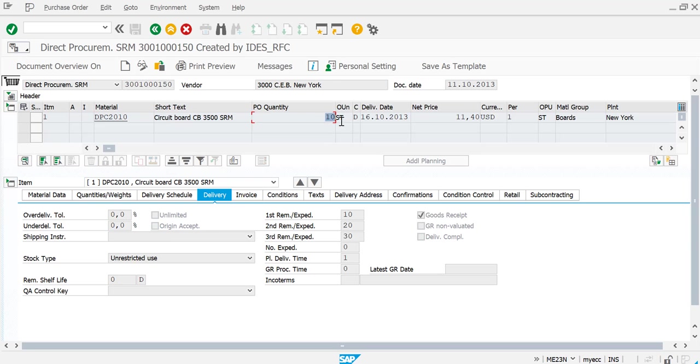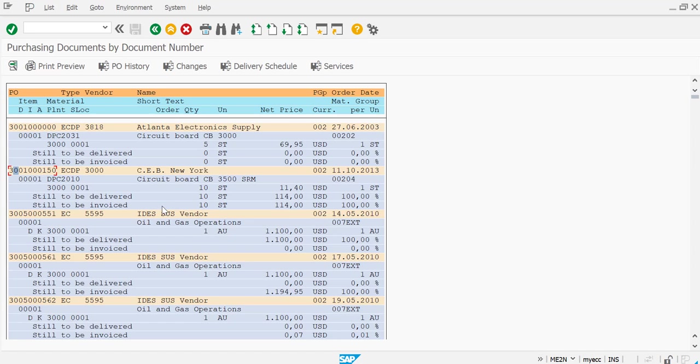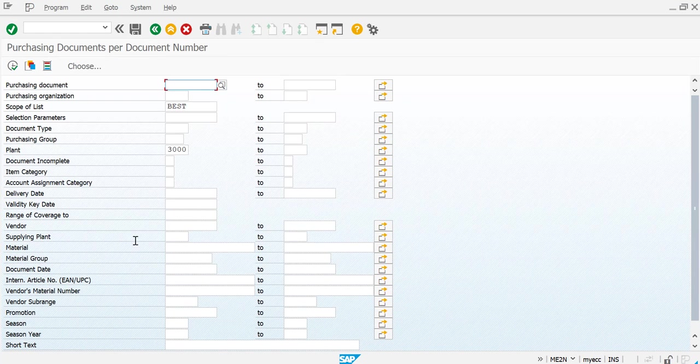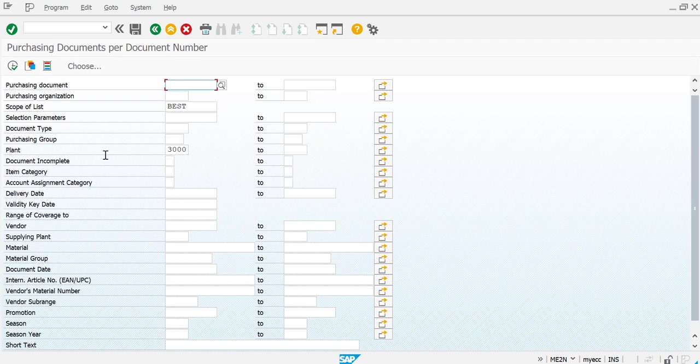I hope now you understood how to run this report. These are standard reports, however in real time not many companies use standard reports, they usually go for customized purchase order reports, but this is just for demonstration purpose. I hope you liked it. If you have any questions please feel free to add comments, like, share, subscribe. Thank you so much for watching this video, have a great day.